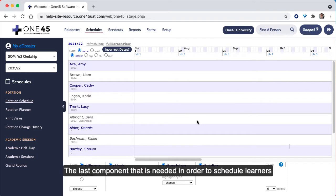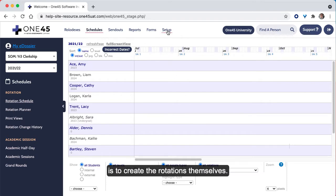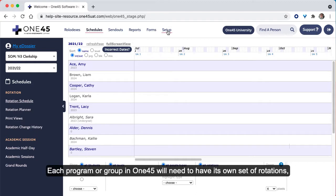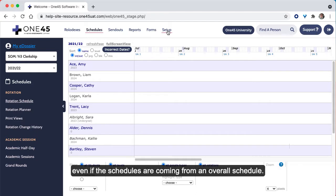The last component that is needed in order to schedule learners is to create the rotations themselves. Each group or program in 145 will need to have its own set of rotations, even if the schedules are coming from an overall schedule.